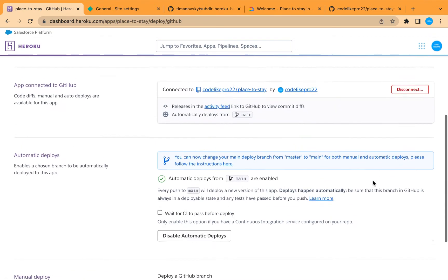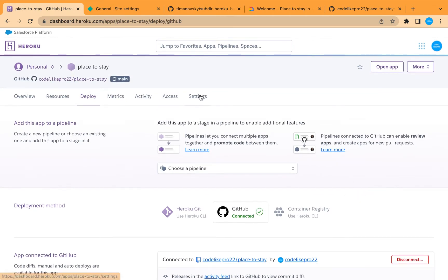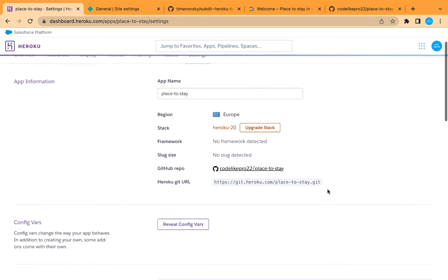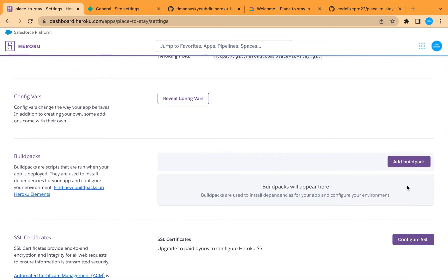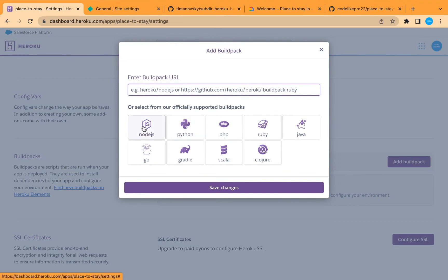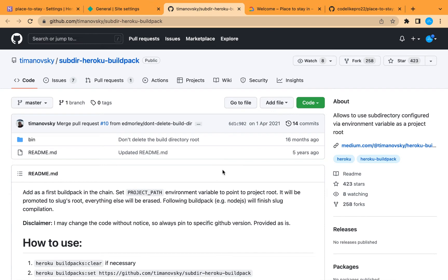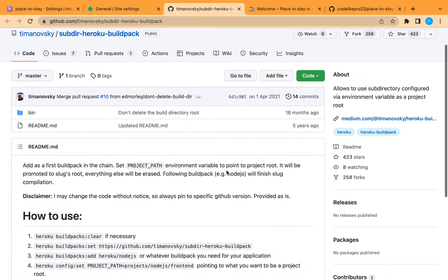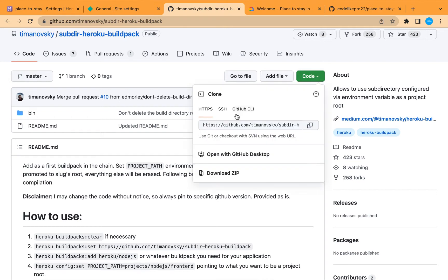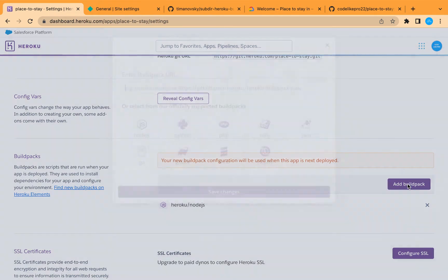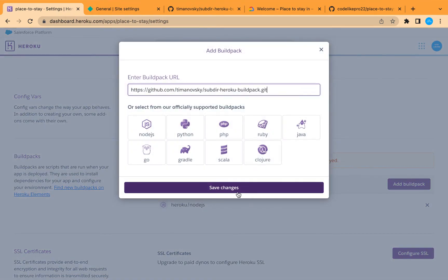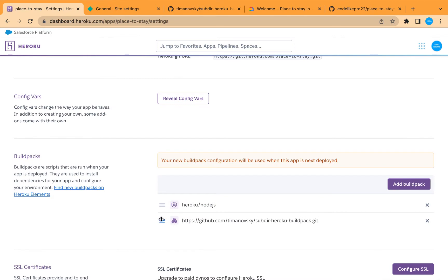Since this is a subfolder setup, we need to add more configuration. Let's go to Settings and add buildpacks. The first one is Node.js. Then let's go to the subfolder buildpack package on GitHub, copy the HTTPS link, and add another buildpack by pasting that link. Save the changes and move it up above Node.js.